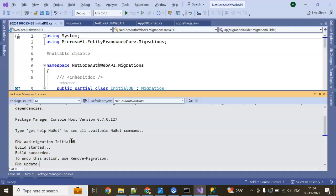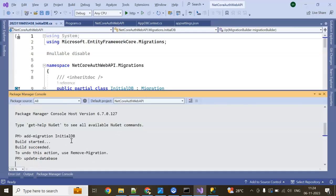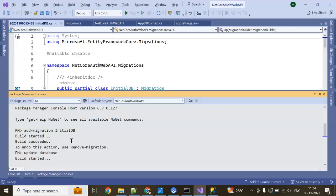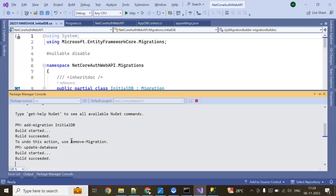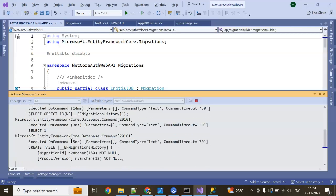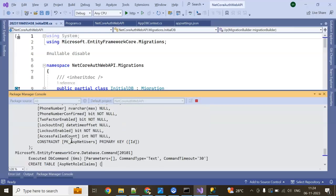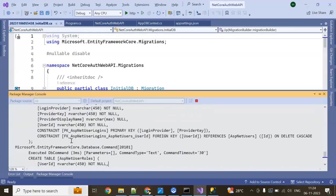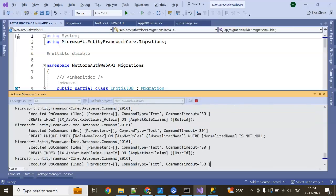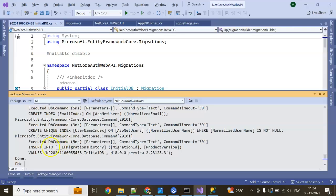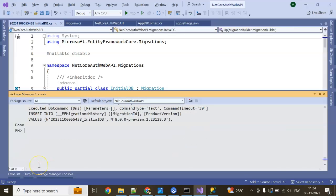Update database. Here it will create database table structure. Done.